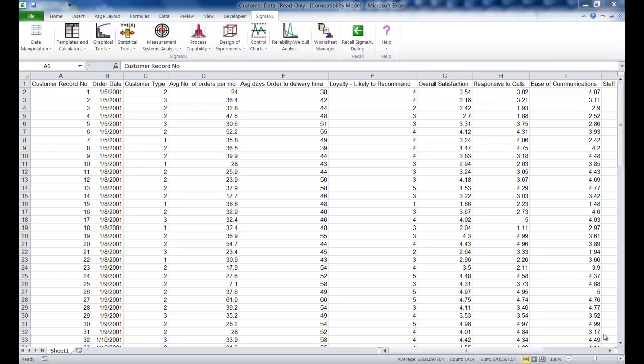For this example we are using the customer data dataset. You can find this data set in the sample data folder, which is in your Sigma XL installation directory. Once you have the data set open,